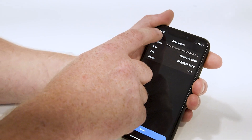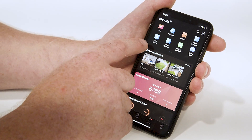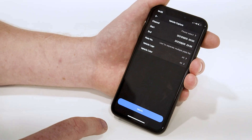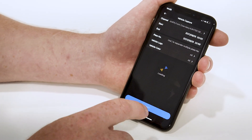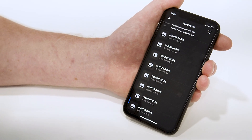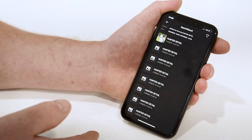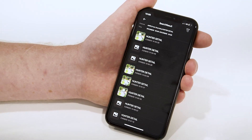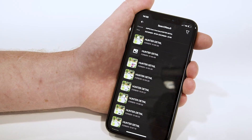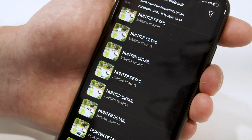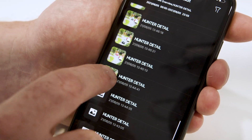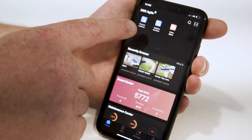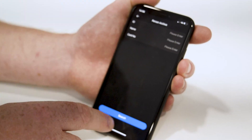I can go back, do face capture, vehicle capture — I can select all of my devices, and these are all the vehicles that have passed my Hunter PTZ and my ANPR camera at the office, captured as license plates.